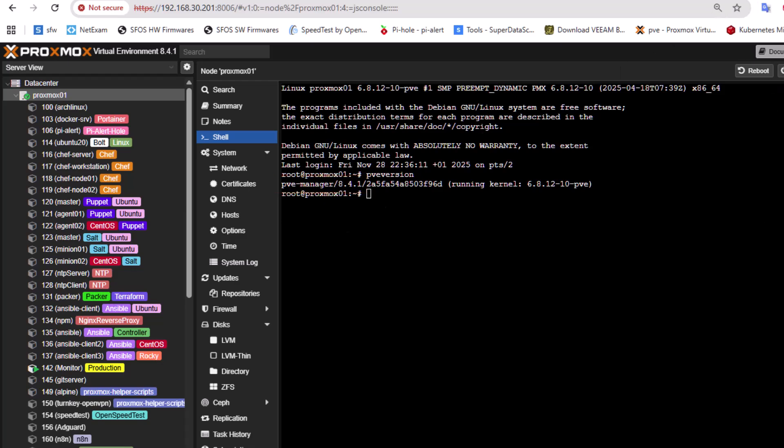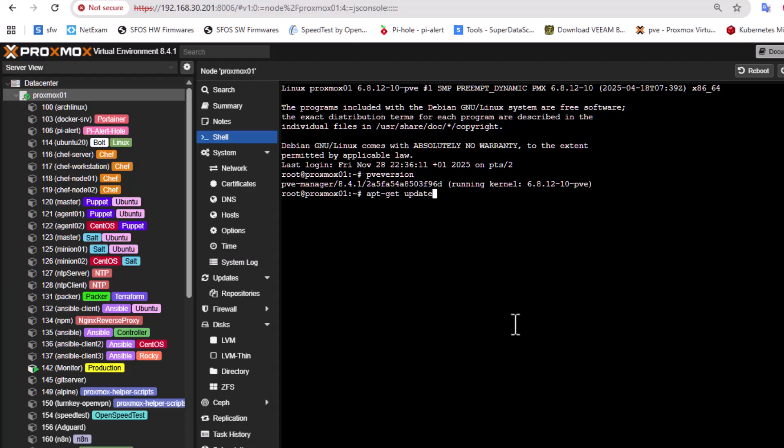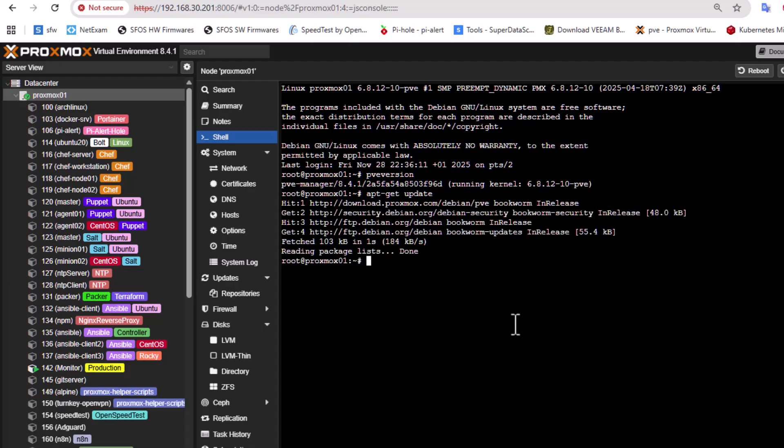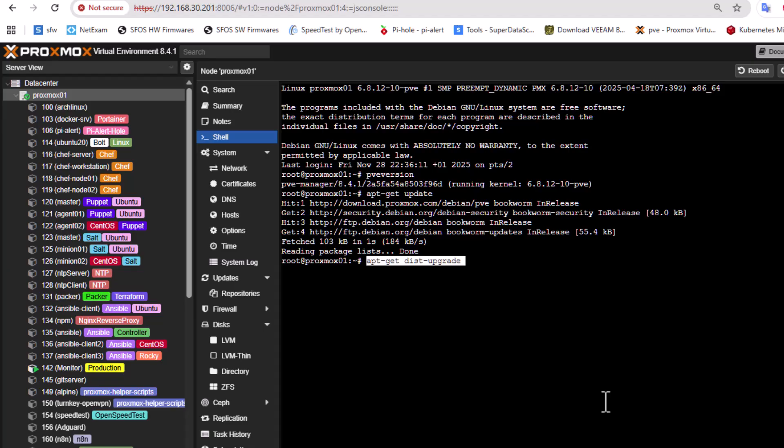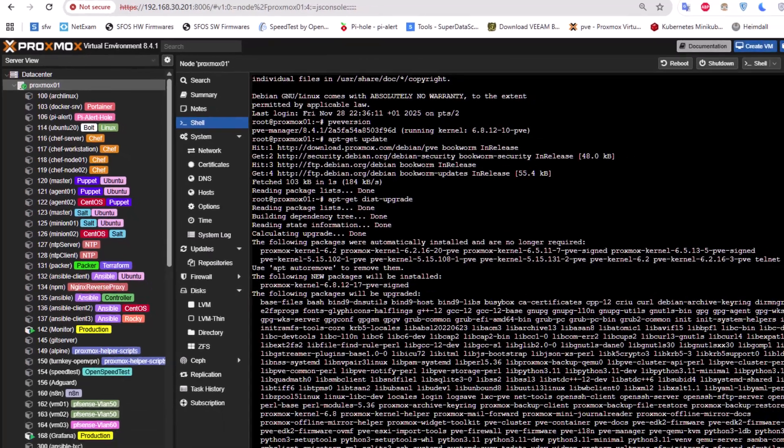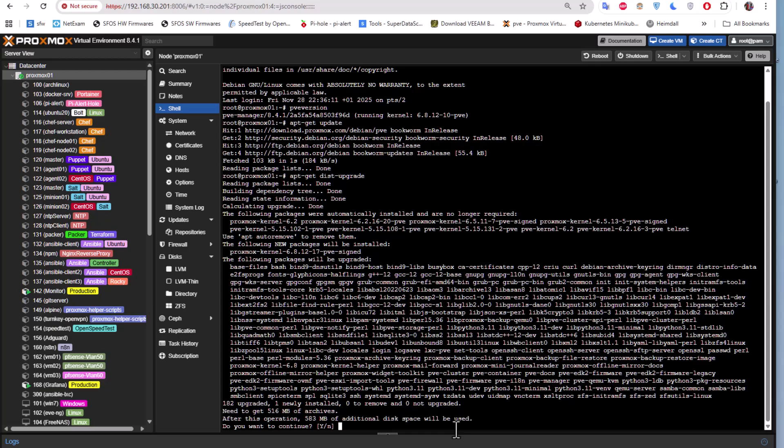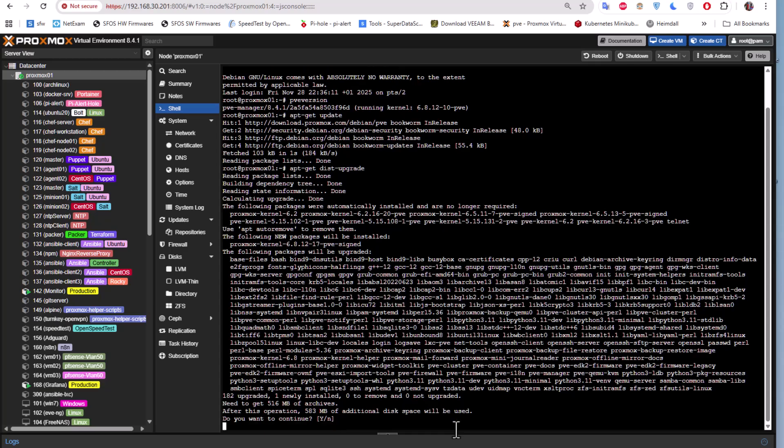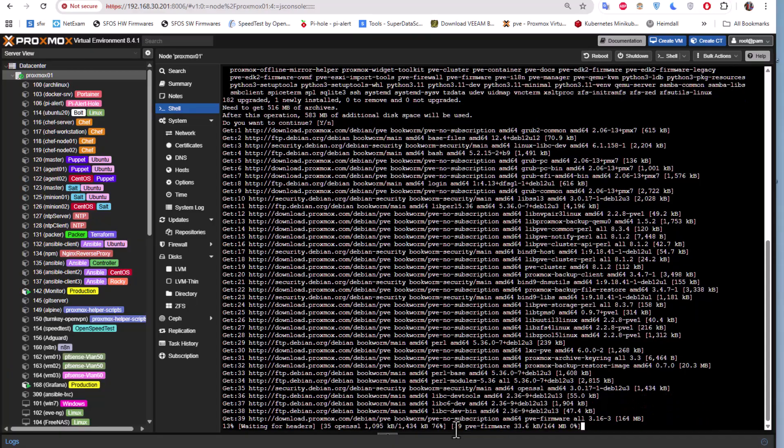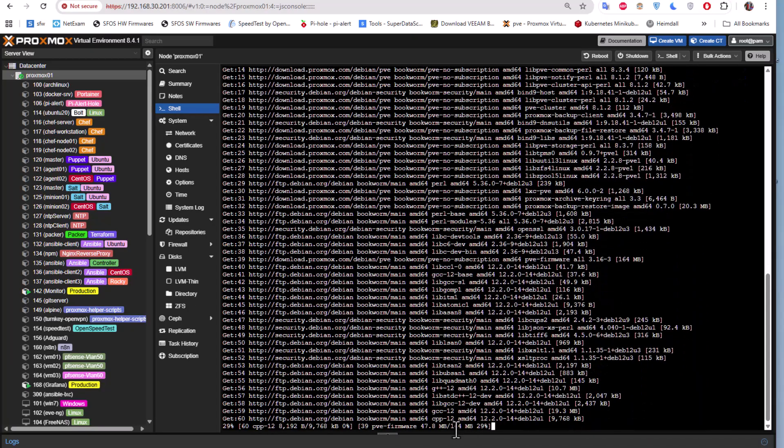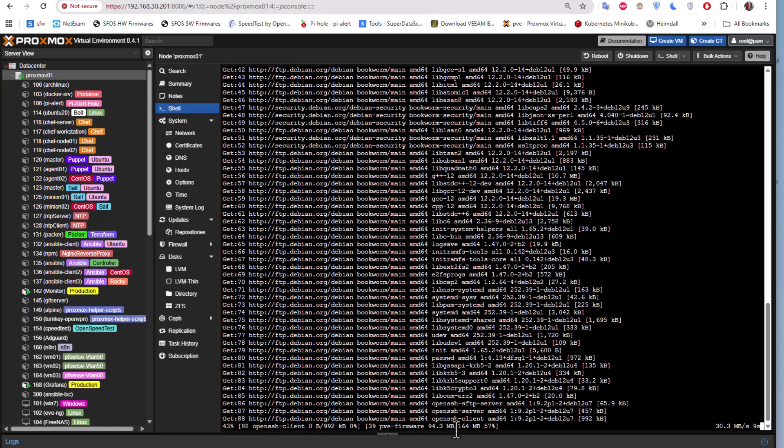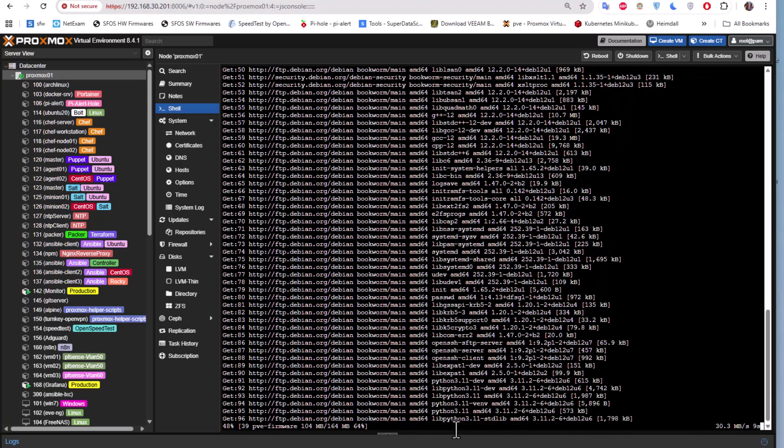So first thing first, we have to execute a couple of commands in order to update our PVE environment. The first command is actually apt-get update. Let's update the repositories here. And after that we can execute apt-get distribution upgrade. So of course here at the end you want to continue, so of course I will answer with capital Y or just hit enter because it's the default option. And of course here our distribution will be updated to the latest version, but we are still on version 8.